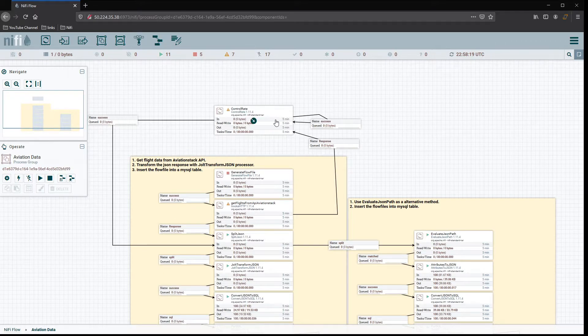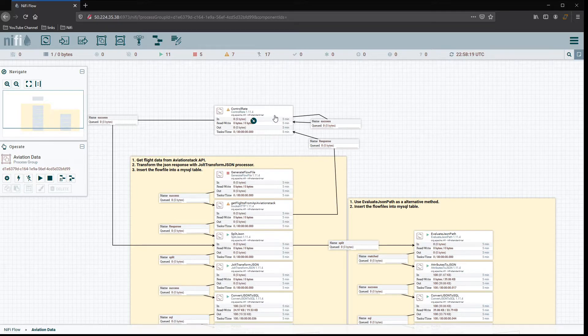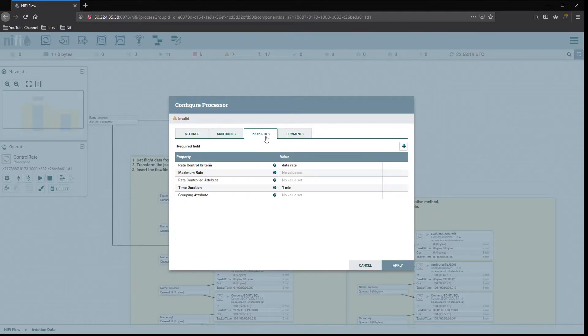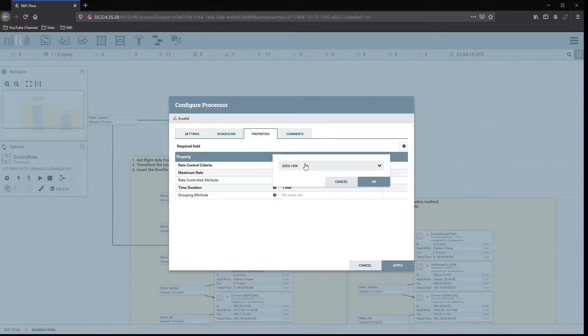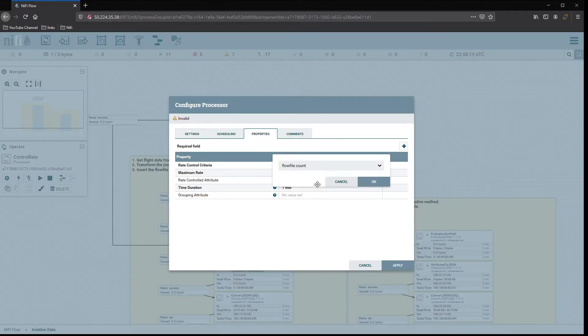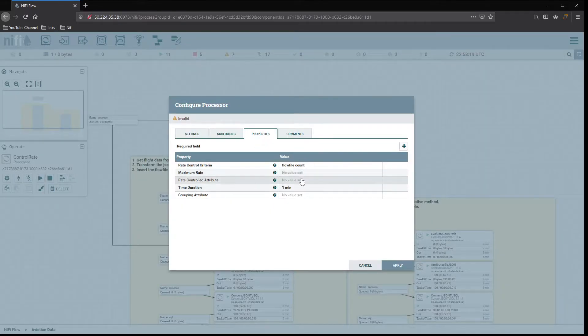Essentially we're routing the success relationship back onto itself, which creates a duplicate and keeps it going continuously. This lets us generate a large volume of flow files to stress test the pipeline.